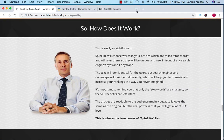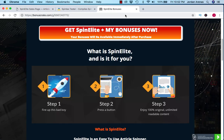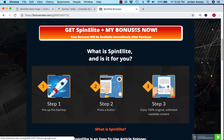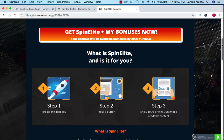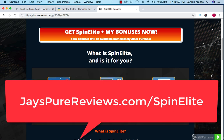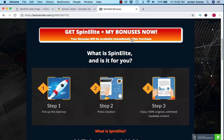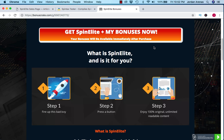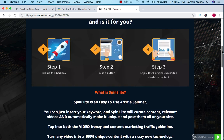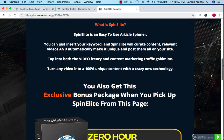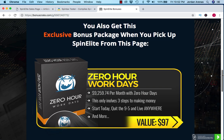Let's talk about the bonuses. If you do decide to purchase Spin Elite through my affiliate link, I do have a couple bonuses for you. Let's go over them real quick. If you click the link down below or go to jayspurereviews.com forward slash Spin Elite, you'll be brought to this page. And if you click any of these orange buttons, you'll be brought to the sales page of Spin Elite, which you can purchase. You'll get the bonuses instantly in your back office.